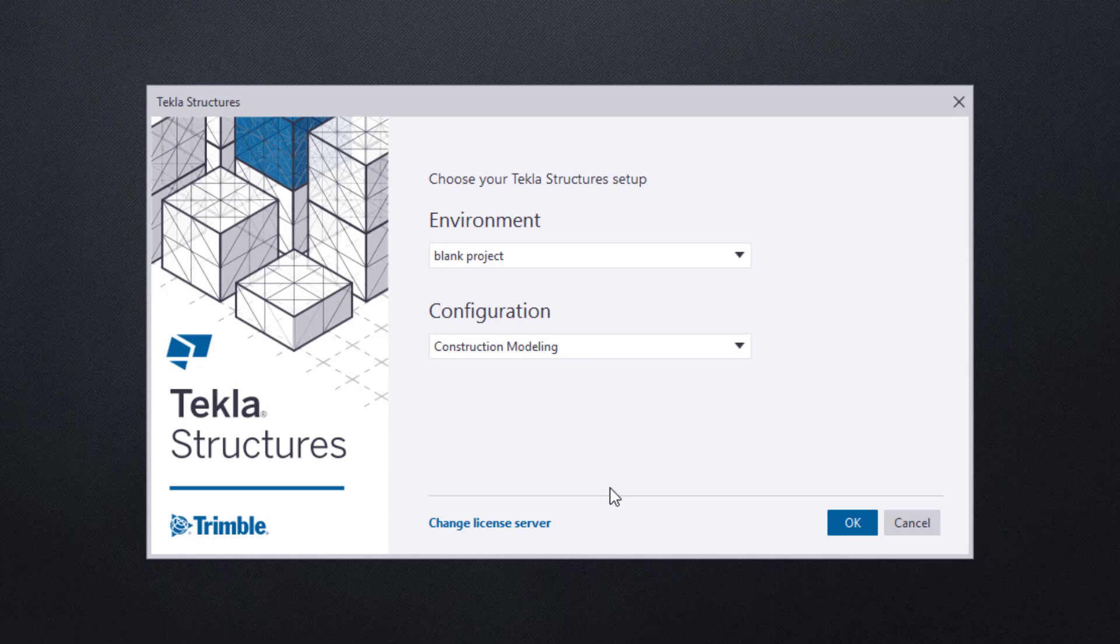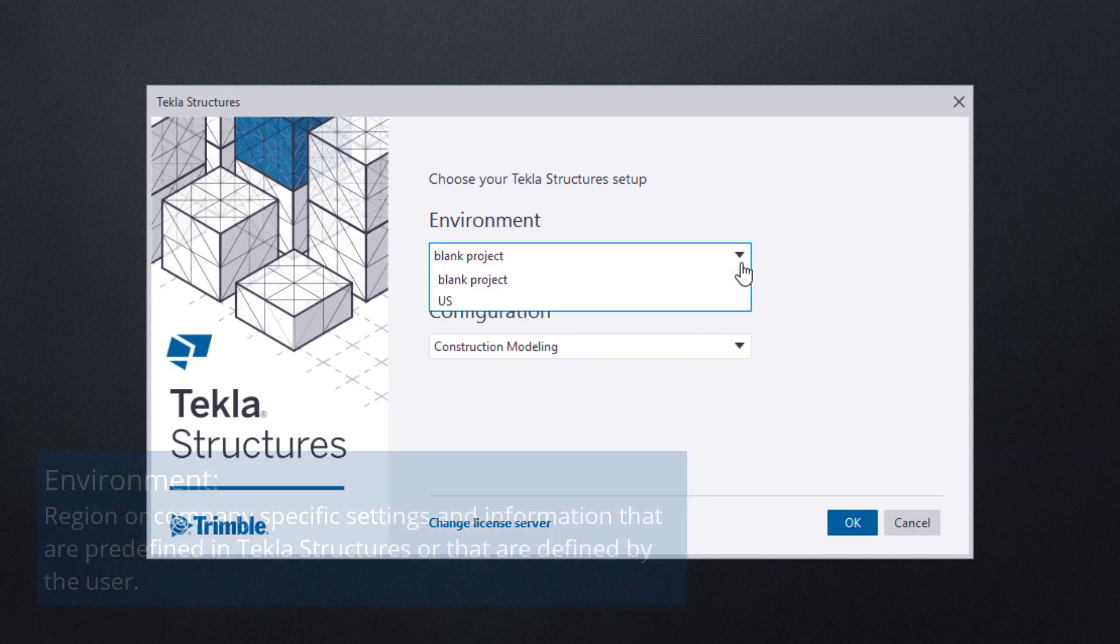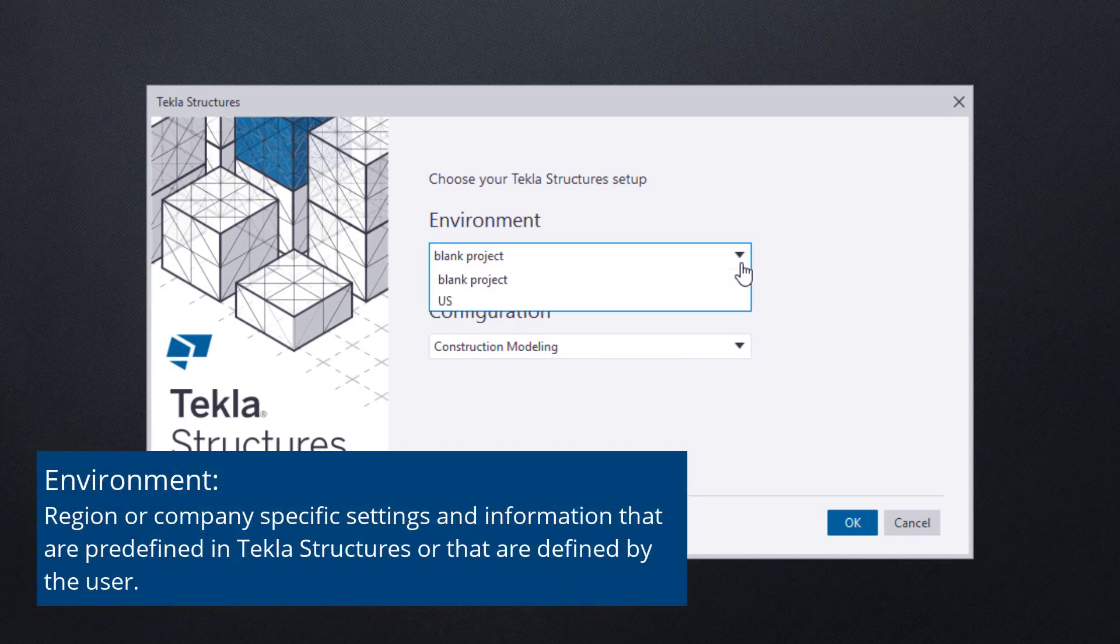First, you need to choose your environment. These are settings that are local to your region of the world. For this video, we are going to use the US environment.